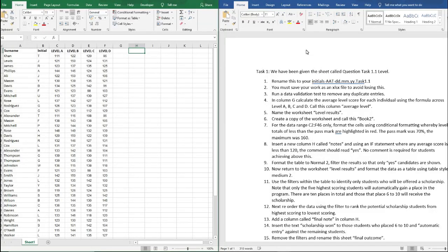Hello and welcome back to Ms Finance. Today we're going to have a look very quickly at a spreadsheet task to help with your understanding of any Excel exam or synoptic that you're currently studying towards.